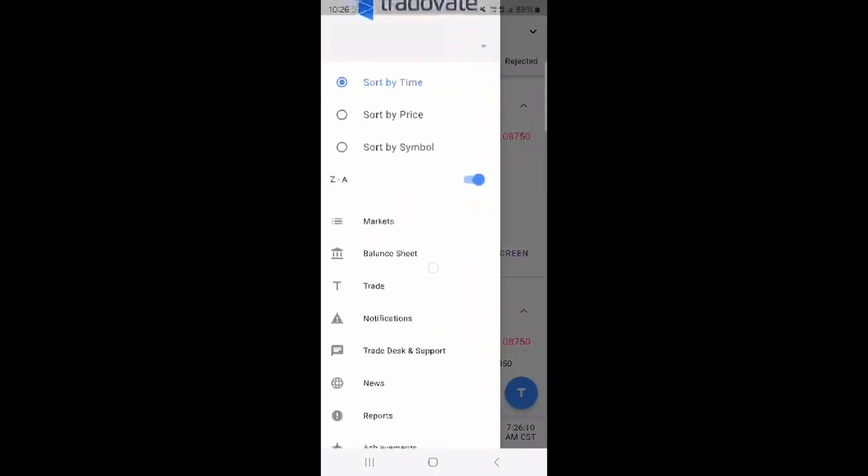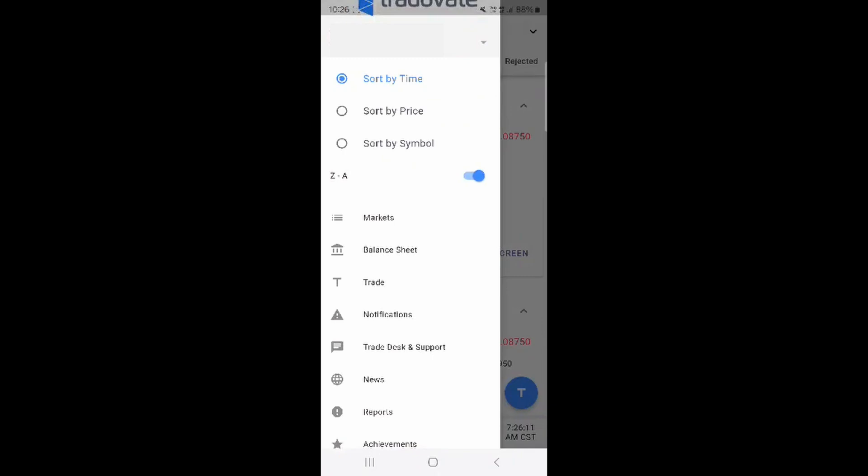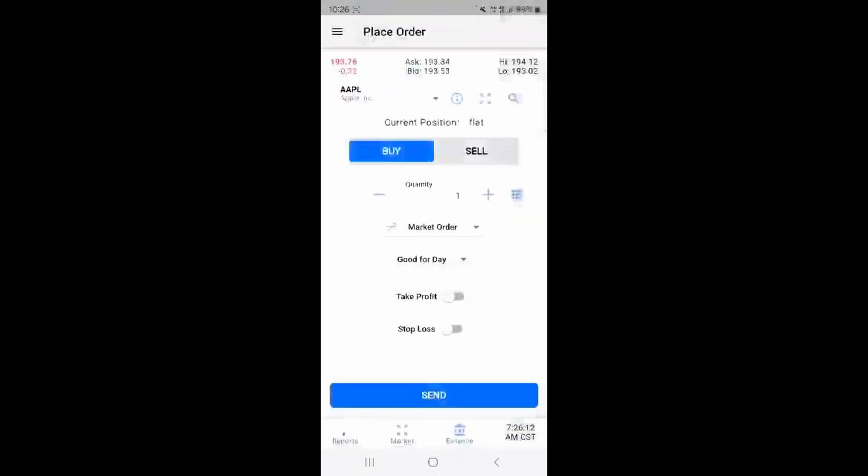You can sort by time, price, or symbol when you press the top menu button. When you click on trade you can see an order ticket opens up.